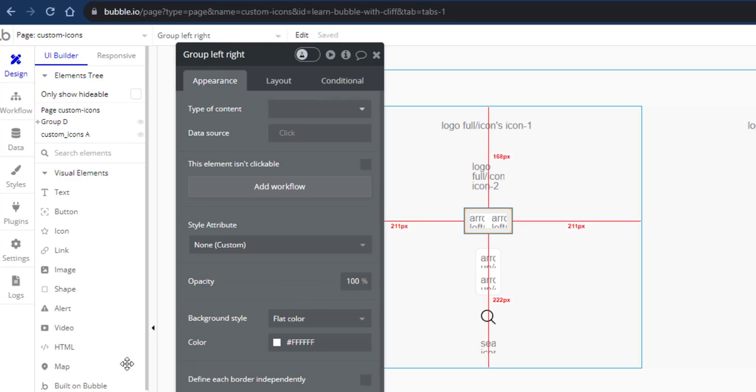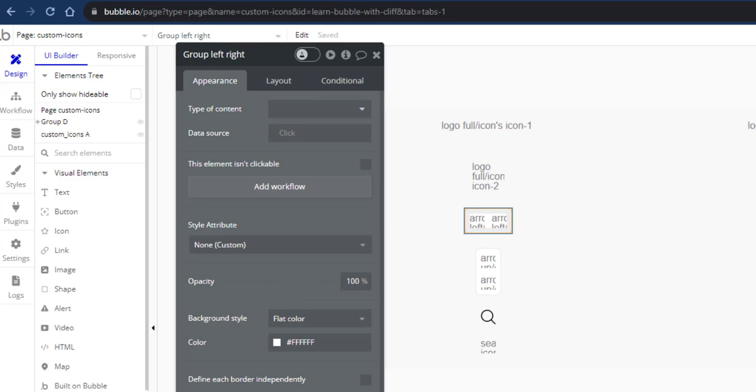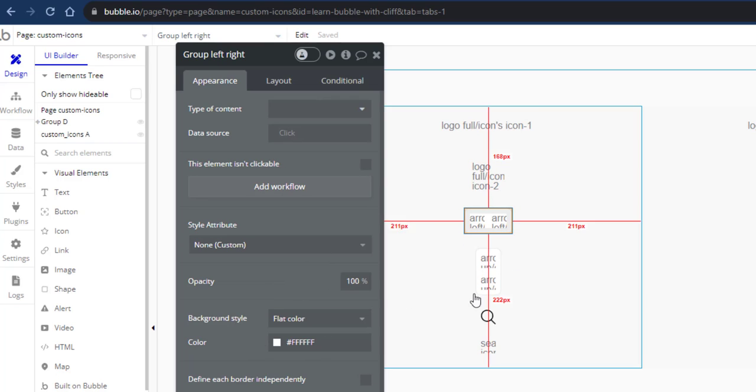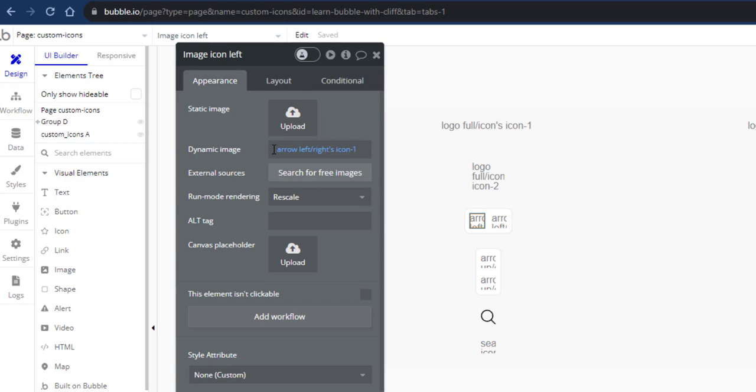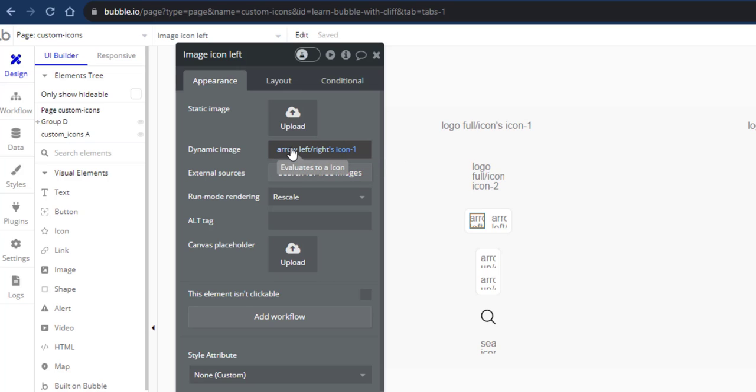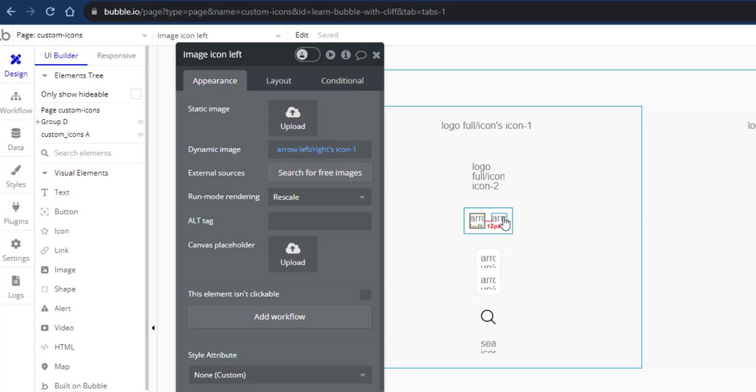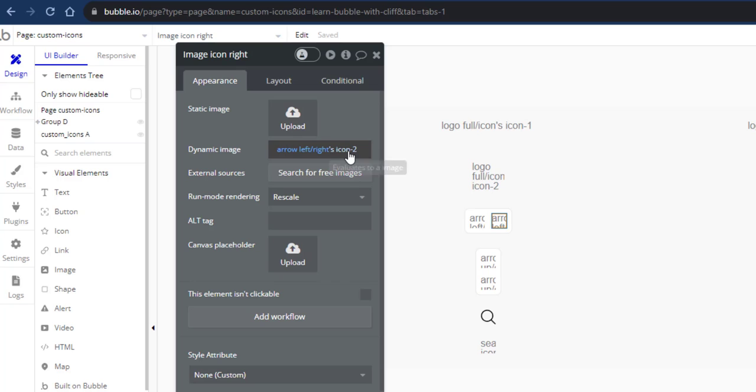And in this group here, it's just a group and you can design that however you want. I have two image elements in it. The left one is supposed to be my left arrow. And I'm getting my arrow option set and I'm getting icon 1 because I know icon 1 is left and the right is icon 2 which is right.